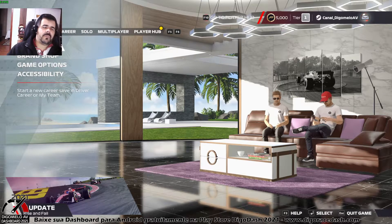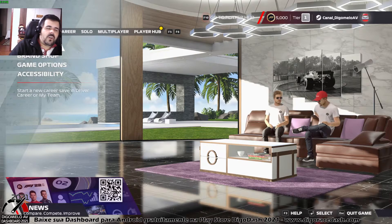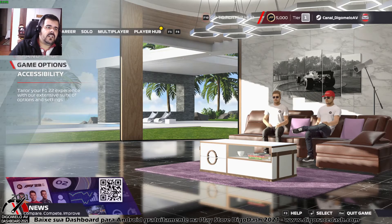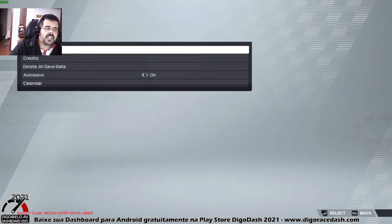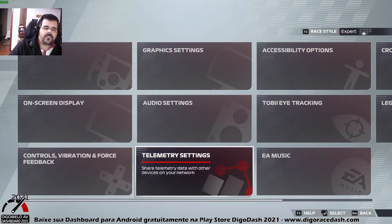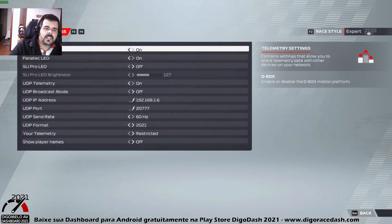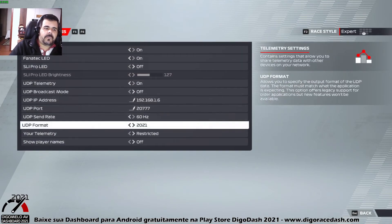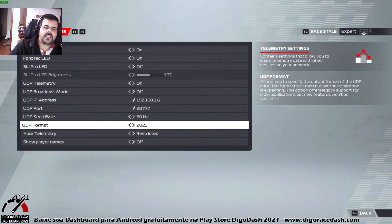It is very simple. You only need to go to game options and in the settings menu, you need to look for telemetry settings. Here, simply change to F1.21 UDP format and your dashboard and Jiggo dashboard works fine.